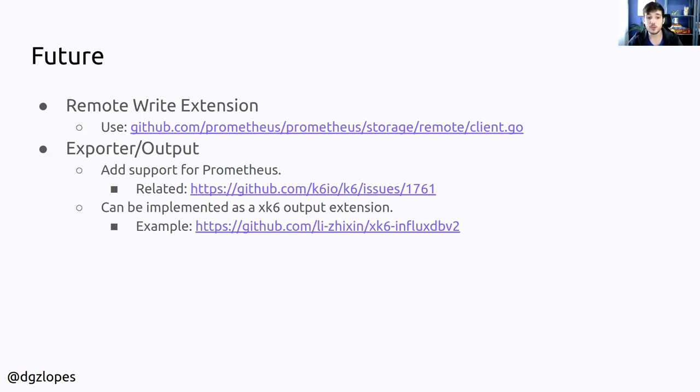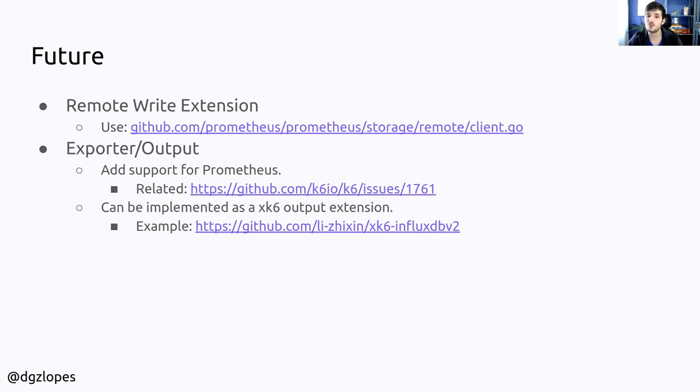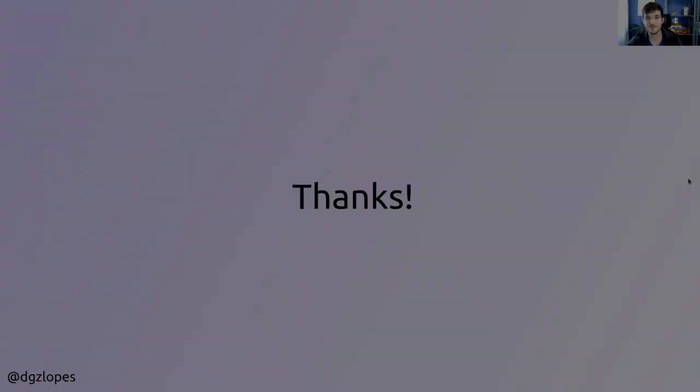I want to say that this can be implemented as an xk6 output extension. Someone from the community already added one for InfluxDB version two. So maybe when this talk is released, we already have one for Prometheus or not. Thank you a lot for coming to my presentation here at PromCon and I hope you have fun. Bye.